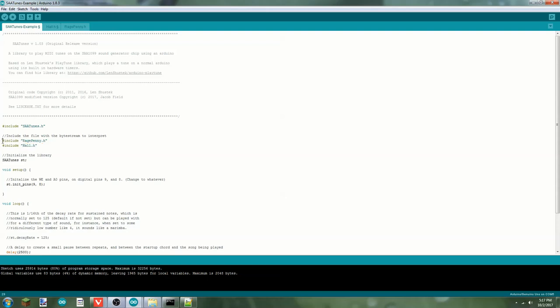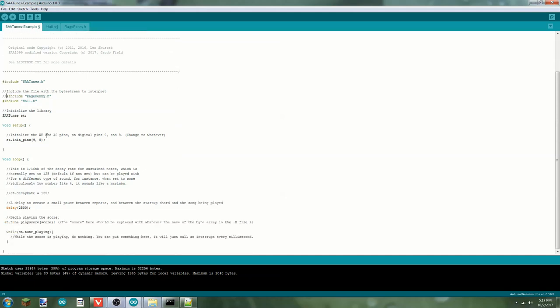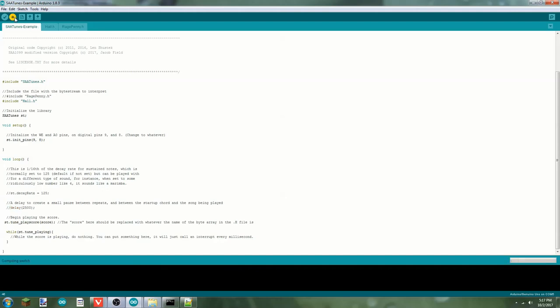Go ahead and comment this out because there's not enough room on the Arduino's memory to store both of them. And then, since I happen to know this one does include a file header, and the file header takes a little bit of time to load, I'm going to comment that out, and then we're going to go ahead and upload that.